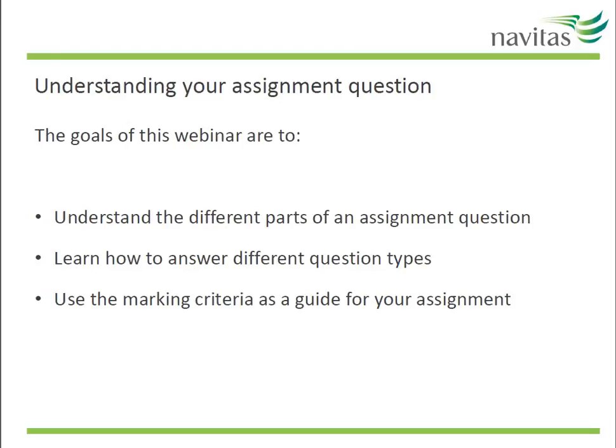This webinar will help you to understand the different parts of an assignment question, learn how to answer different question types, and use the marking criteria as a guide for your assignment.